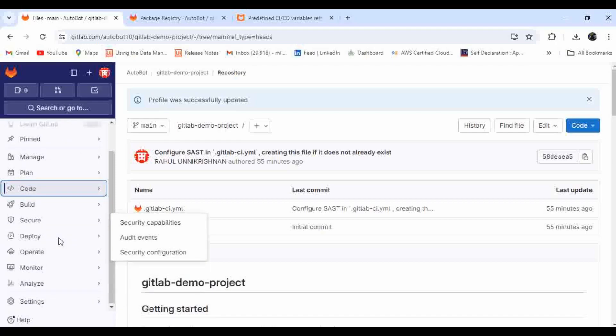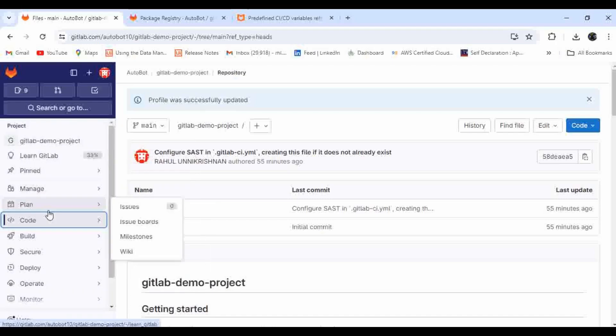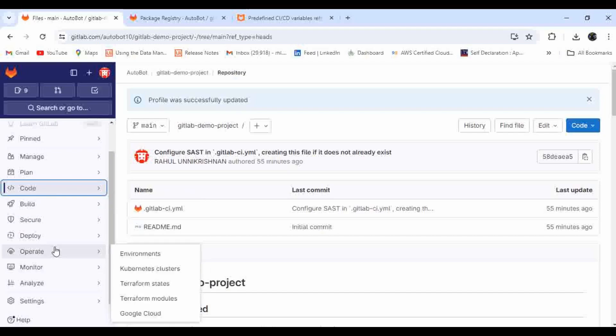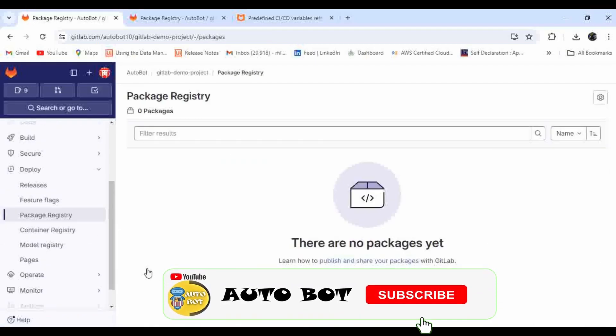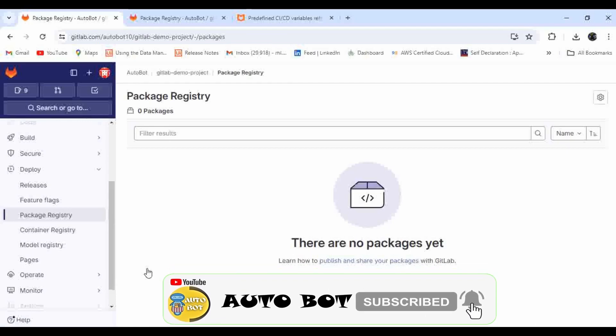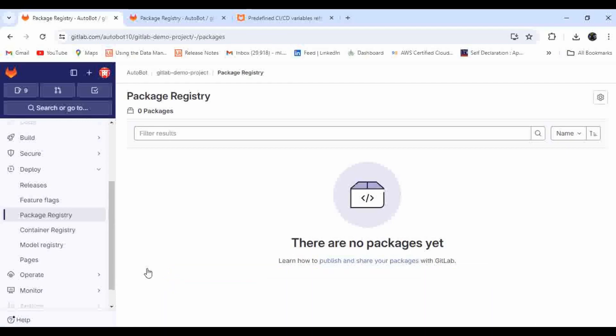In the first introduction video, I went through almost all the functionalities in GitLab and showed you where you can find the package registry as well as container registry. A package registry is for keeping all the packages like jar files, war files, or any other files — including reports. Today I'm going to show you how you can use Maven commands to publish or deploy packages to the package registry in GitLab.